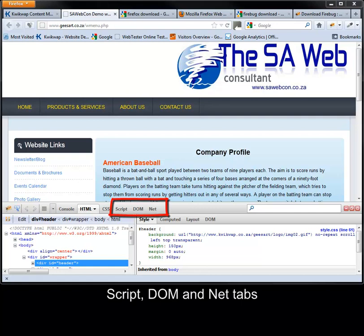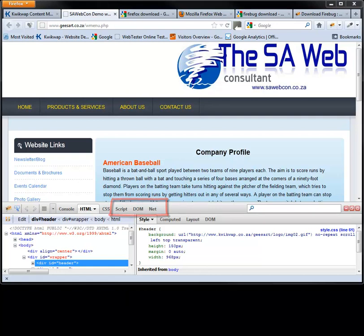Script, DOM and Net tabs: these are advanced options and will not be discussed here.